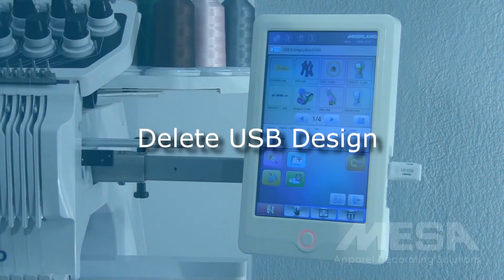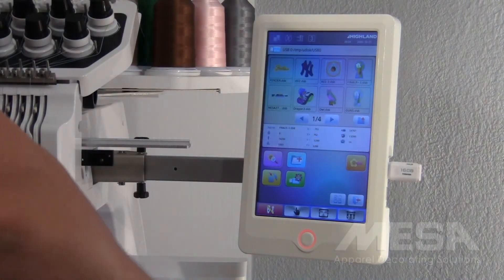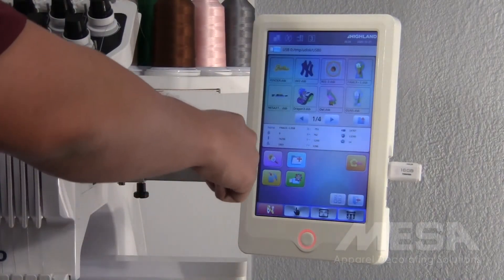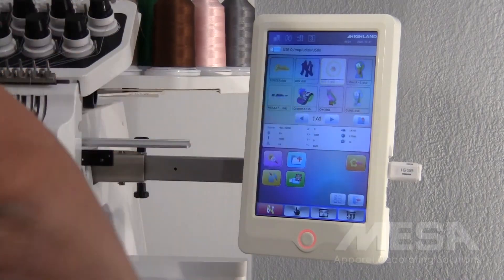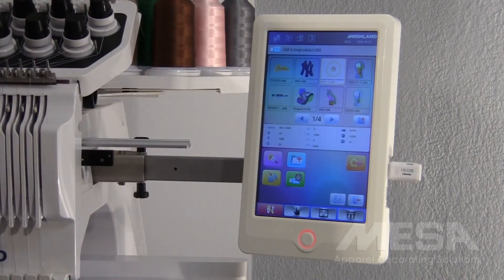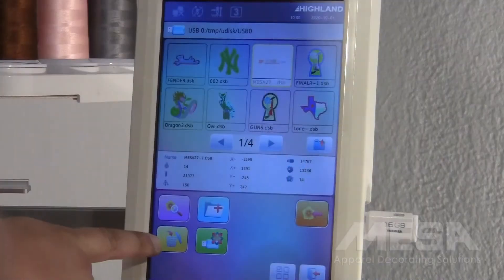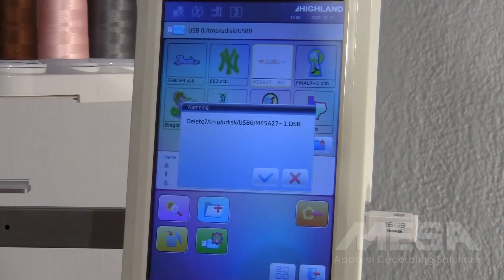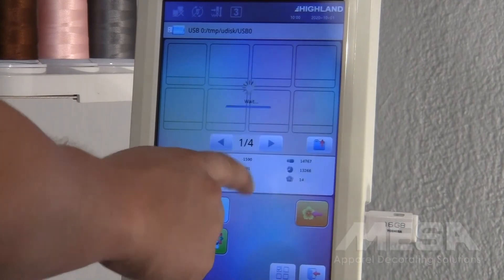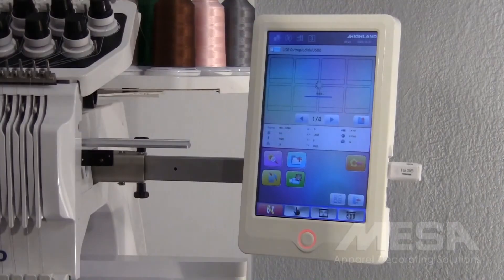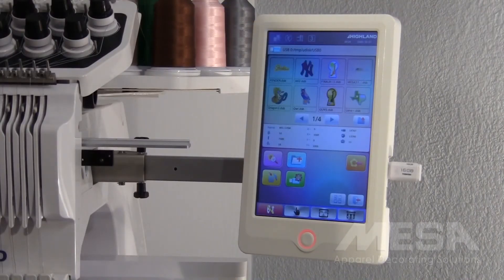If you would like to delete designs from your USB, select the design you want to delete and hit the trash can icon to confirm the deletion of that design.